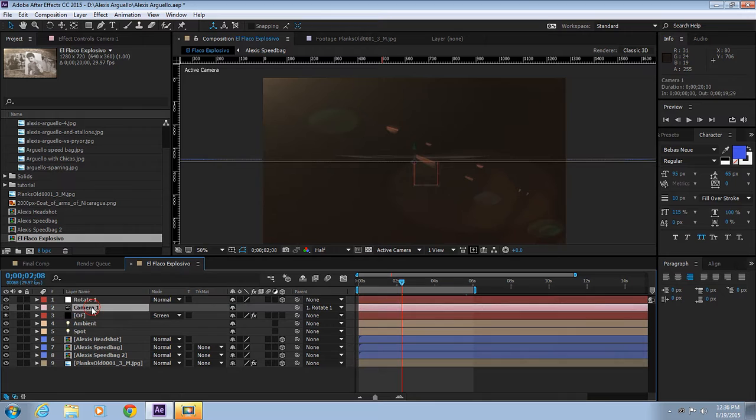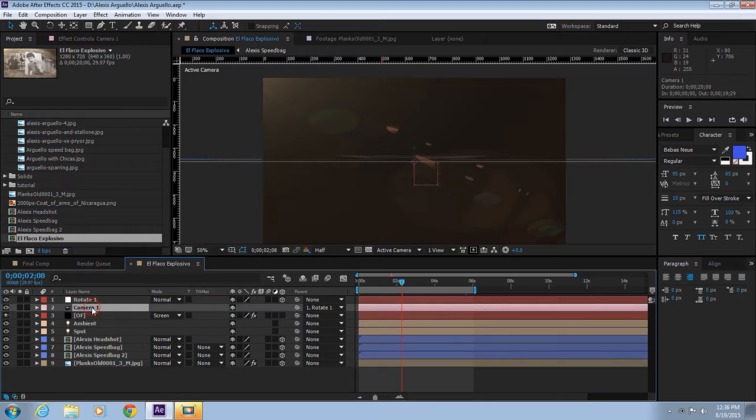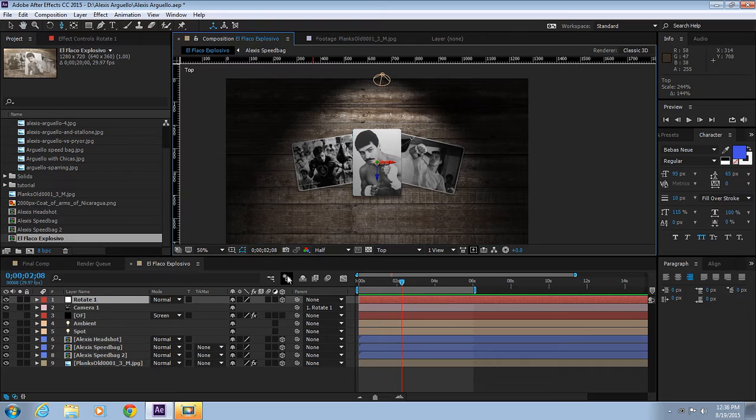Let's switch to our top view and hide the optical flares for now. Let's click on Draft 3D to disable lights.